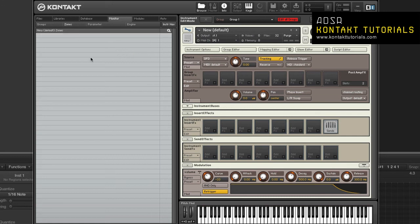Zones view displays a list of all zones in the instrument across all groups. It works exactly like the groups view. Double clicking the zone will open it in the wave editor.